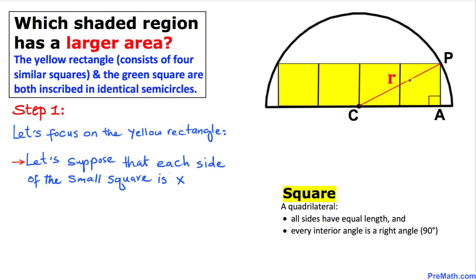Now let's focus on these individual squares. We know that a square has all equal sides, so let me call each side x — so all sides are x here and x here.